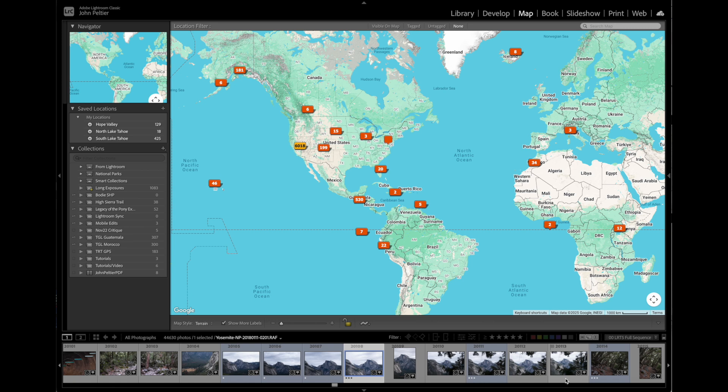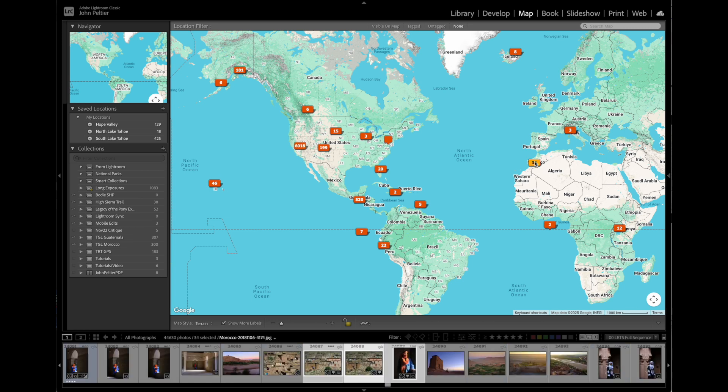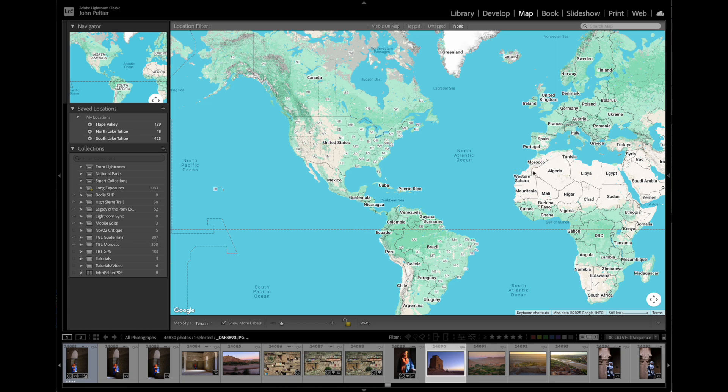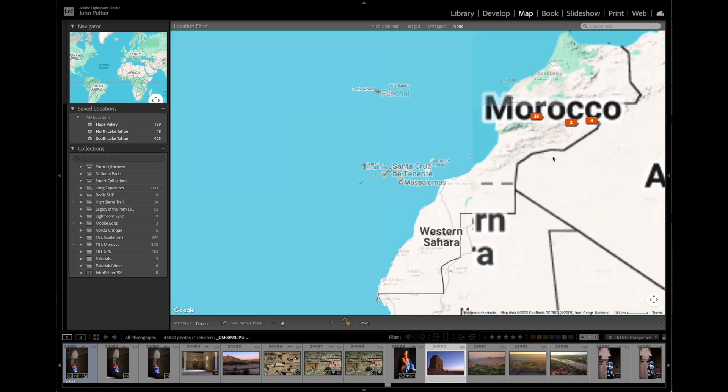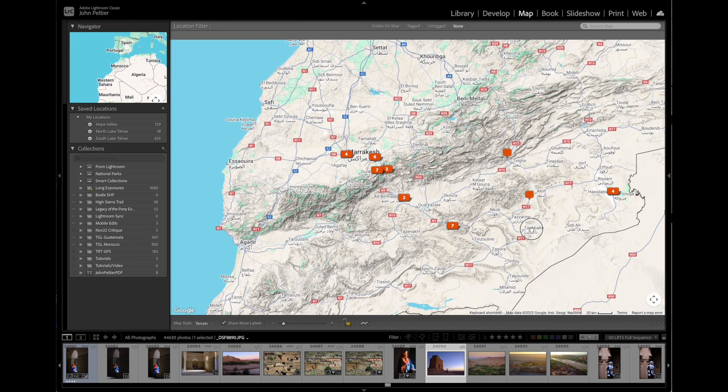If you're a landscape, nature, travel, or any other photographer whose location of the photos is a big part of those photos, then it's a really good idea and a lot of fun to have the GPS coordinates of those photos recorded to the photos themselves, so that you can look on a map and see where all of your photos were created.